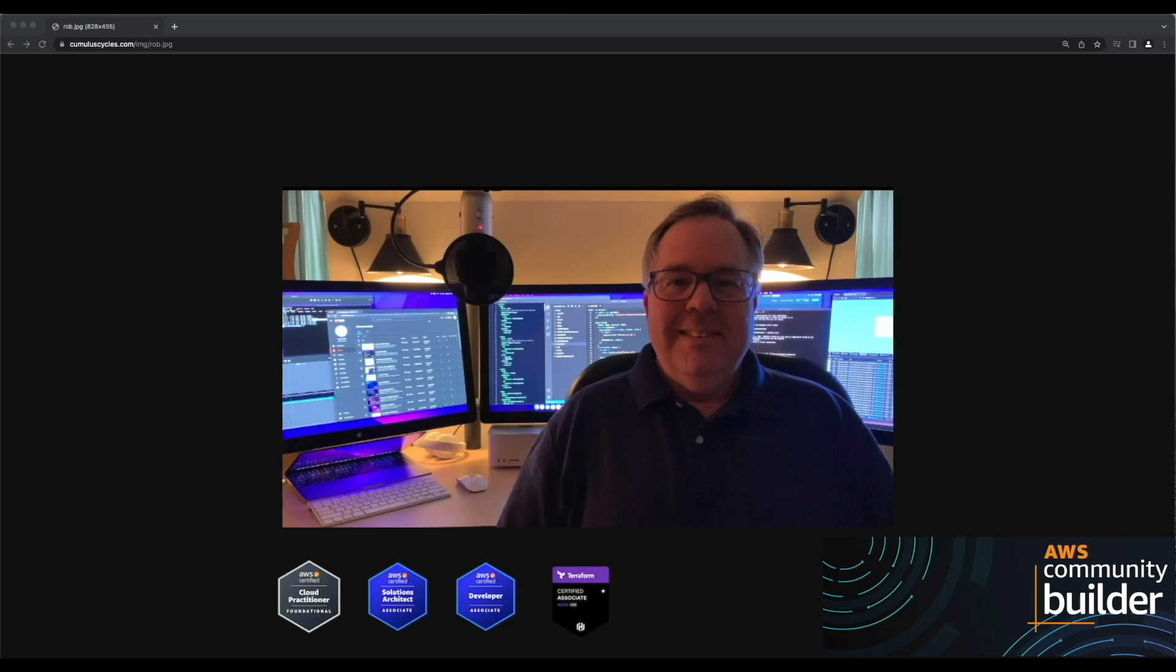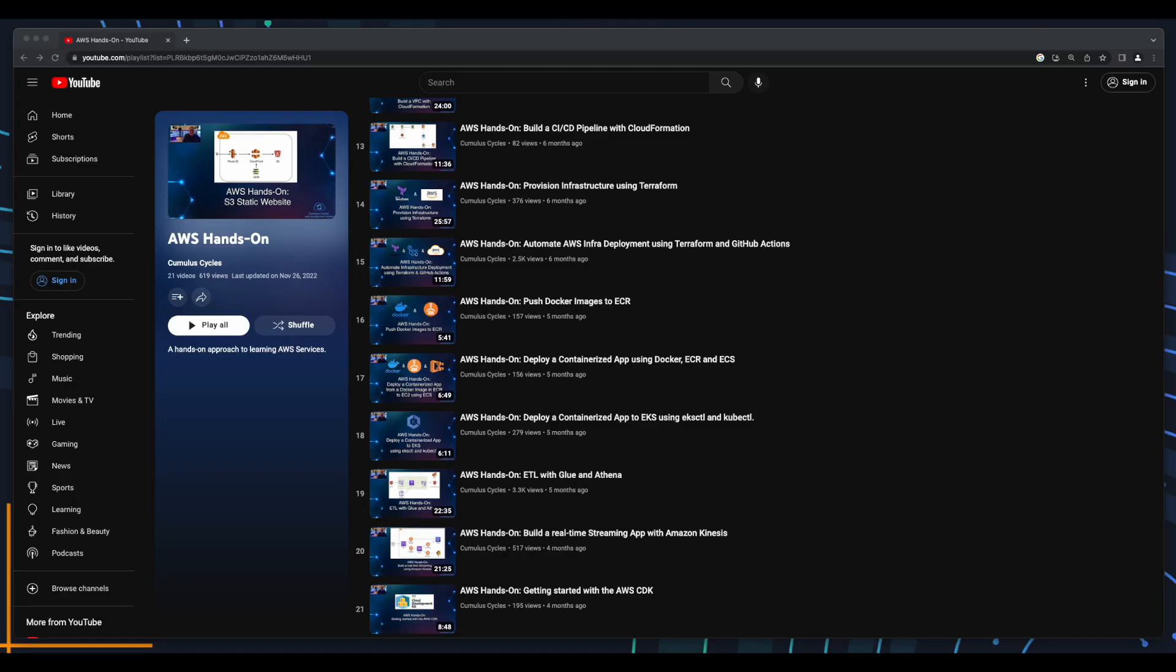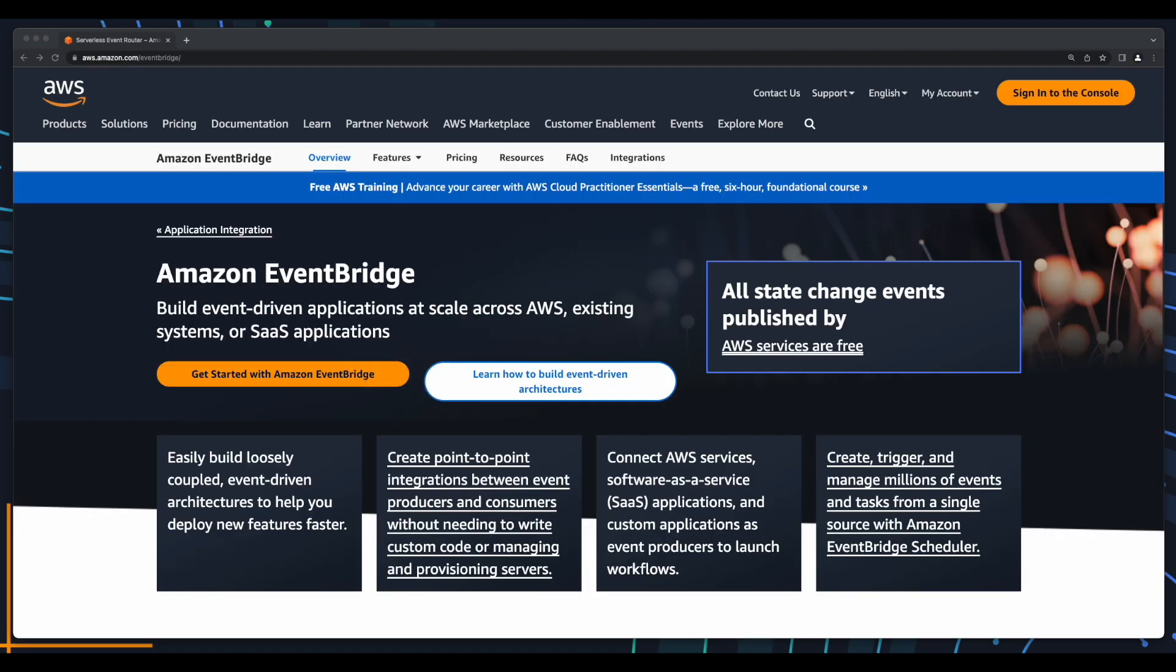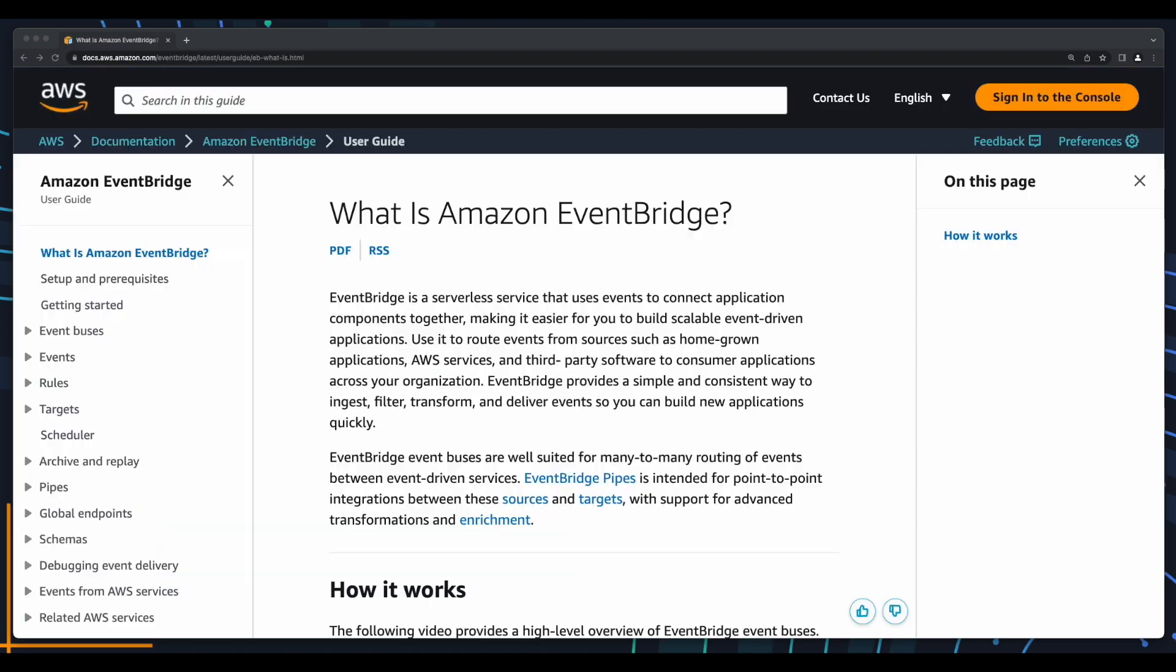Hi, it's Rob. Welcome to another AWS hands-on tutorial. In this video, we'll look at Amazon EventBridge. Formerly called Amazon CloudWatch Events, Amazon EventBridge is a serverless event bus service that uses events to connect loosely coupled application components together, making it easy to build scalable event-driven applications.